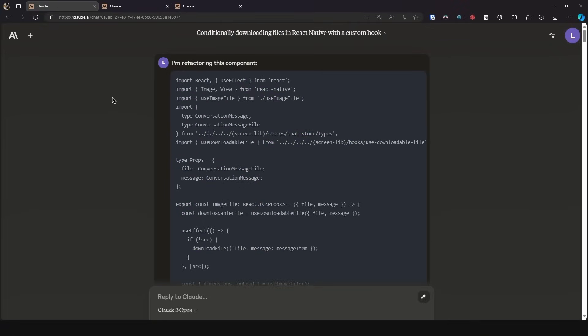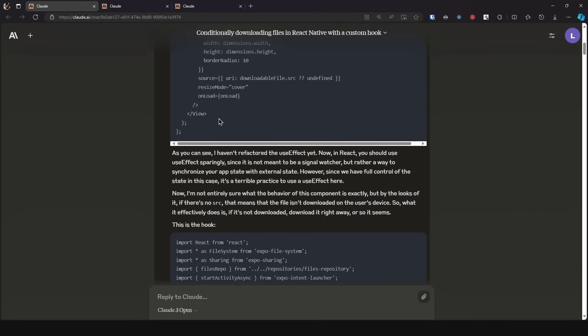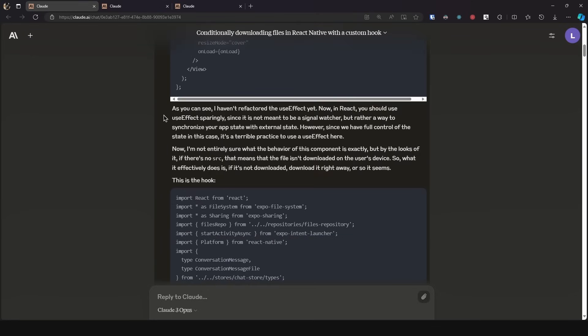Now I have another test case here, and this is mostly to see how Claude approaches a problem. The previous one was mostly refactoring and going back and forth, but in this one I'm going to tell it to try to come up with a better solution. So I passed in this code and told it, as you can see, I have not refactored the use effect yet. Now in React you should use use effect sparingly since it is not meant to be a signal watcher but rather a way to synchronize your app state with external state. However, since we have full control of the state in this case, it is a terrible practice to use a use effect here.